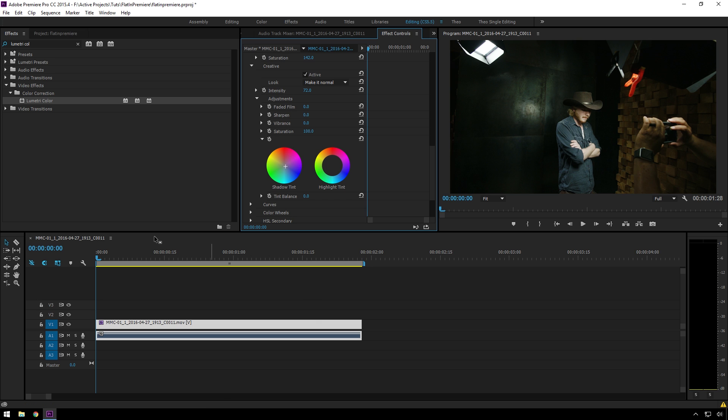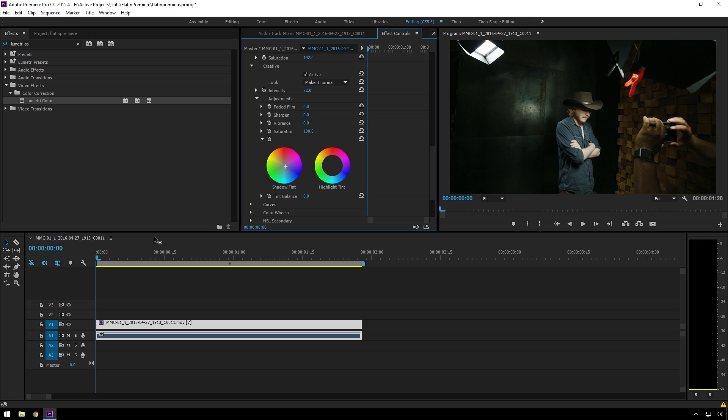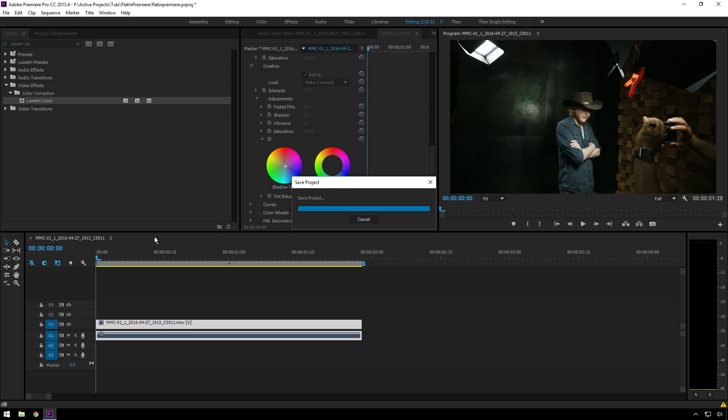So anyway, I hope that demystifies it a little bit. There is no magic. It's not hard to grade flat footage at all. People just are afraid of it because they think color grading is some sort of crazy dark art, and it's not. So anyway, I hope you enjoyed this tutorial.